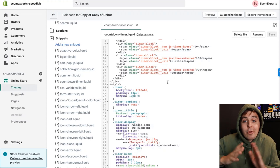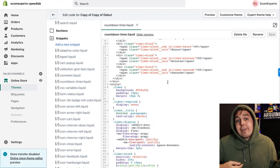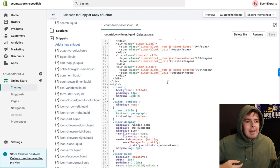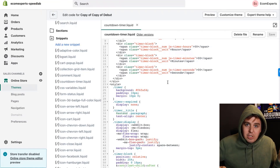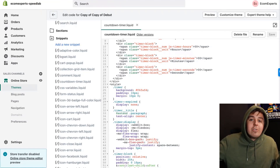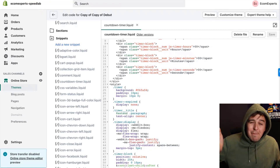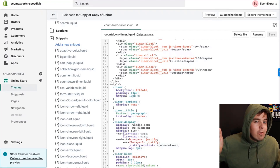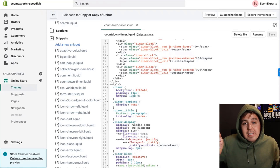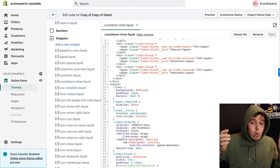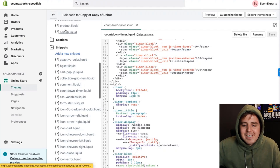Now we come to a fork in the road because you have two options: either you put this on all of your product pages, or you add it only on specific product pages. First, I'm going to address putting it on all product pages.